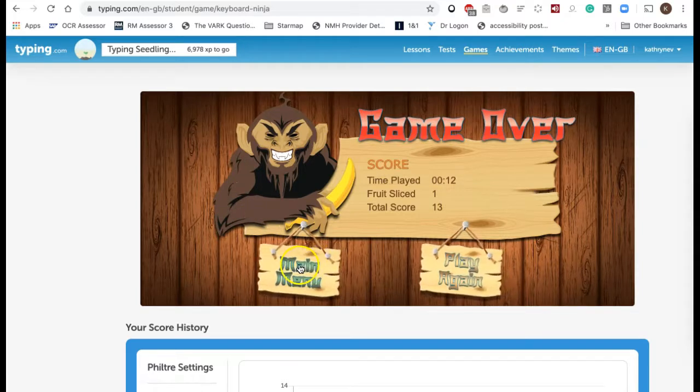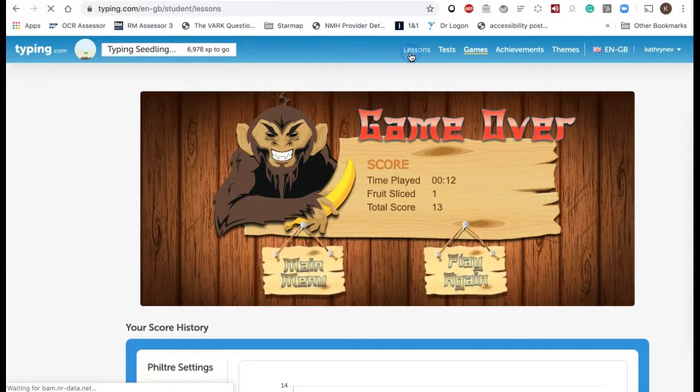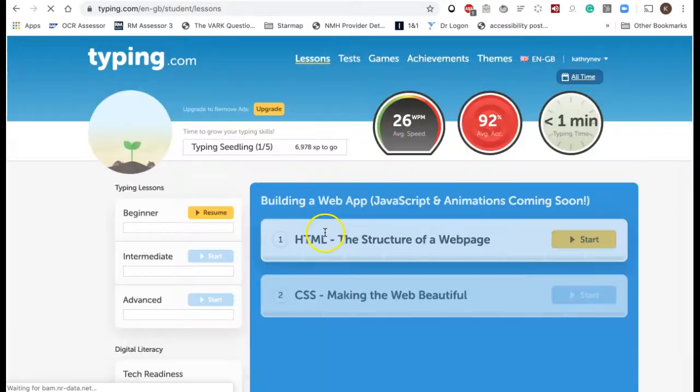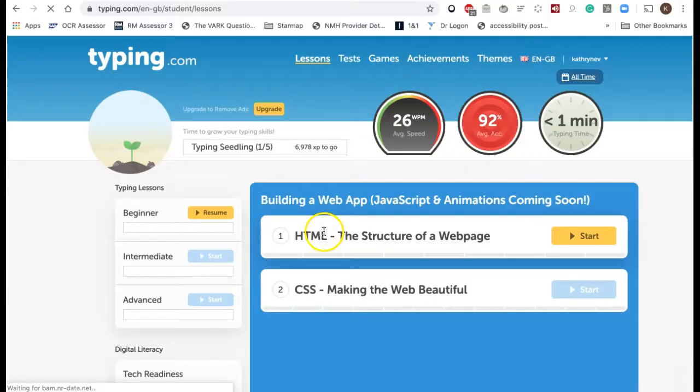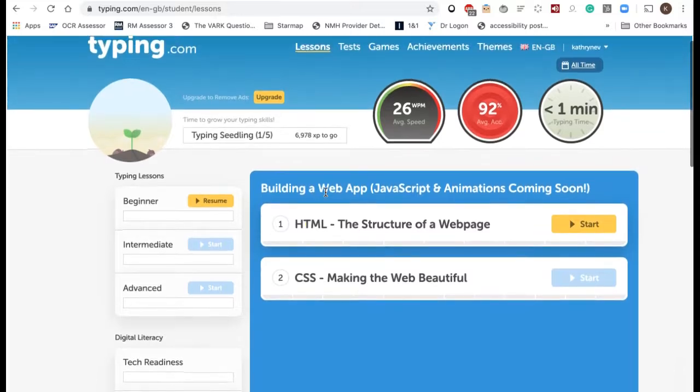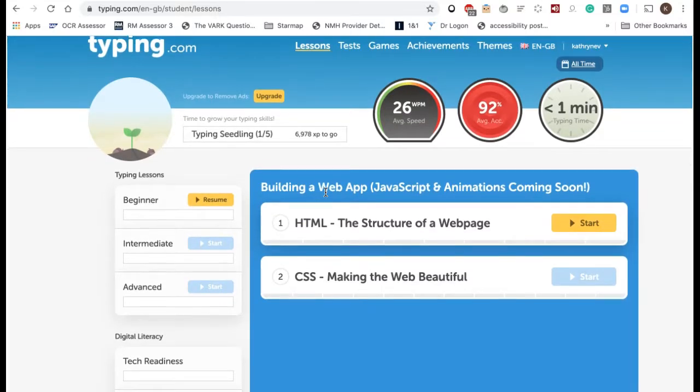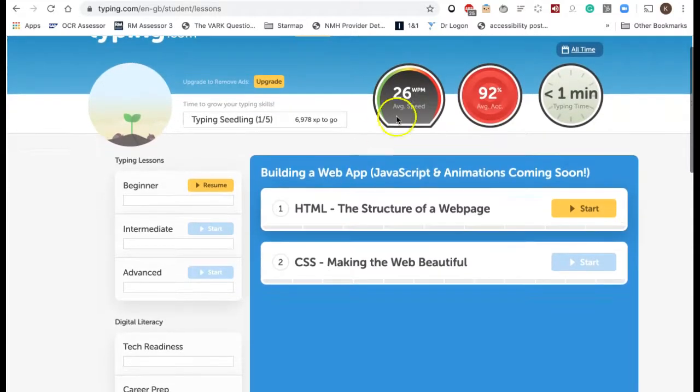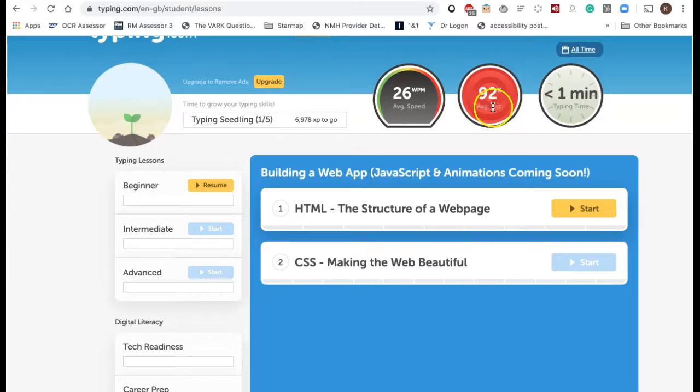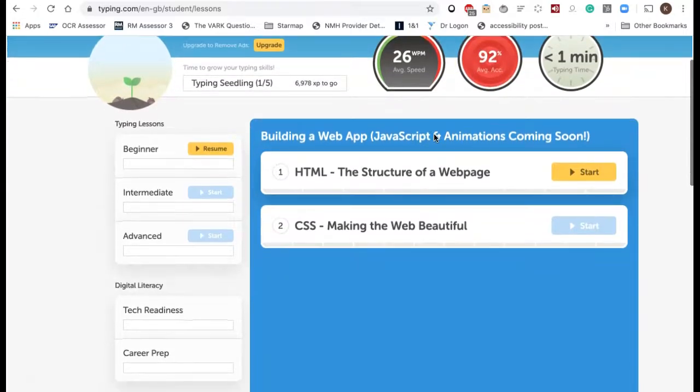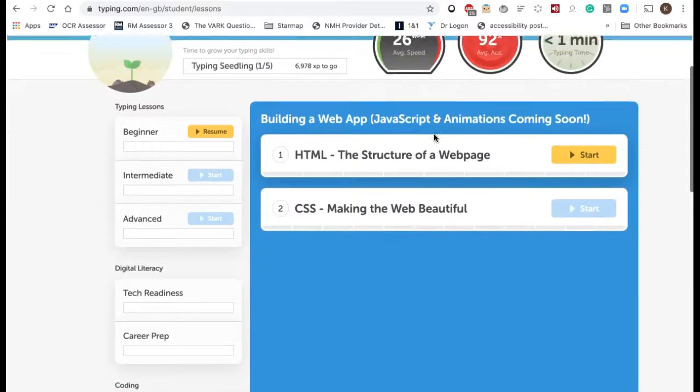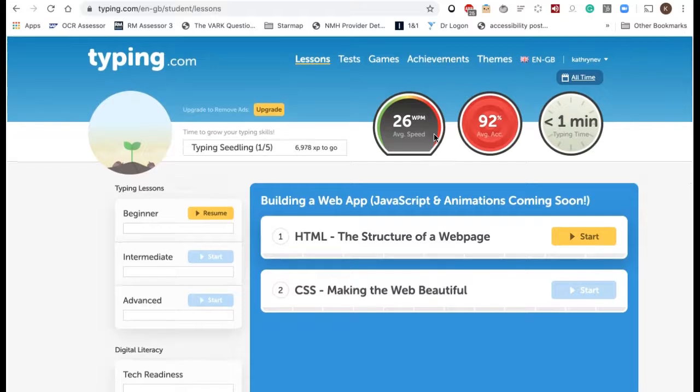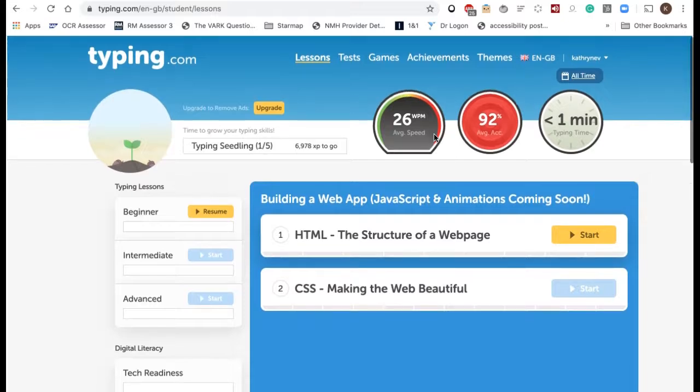If I go back to lessons again, just to show you as well, you can see I have my dashboard up at the top. As you proceed through the lessons and learn lots of keys, you can earn yourself certificates which you can download and print, and it's just something that you could use every day for 10 minutes and you'd be surprised how quickly you learn to type.